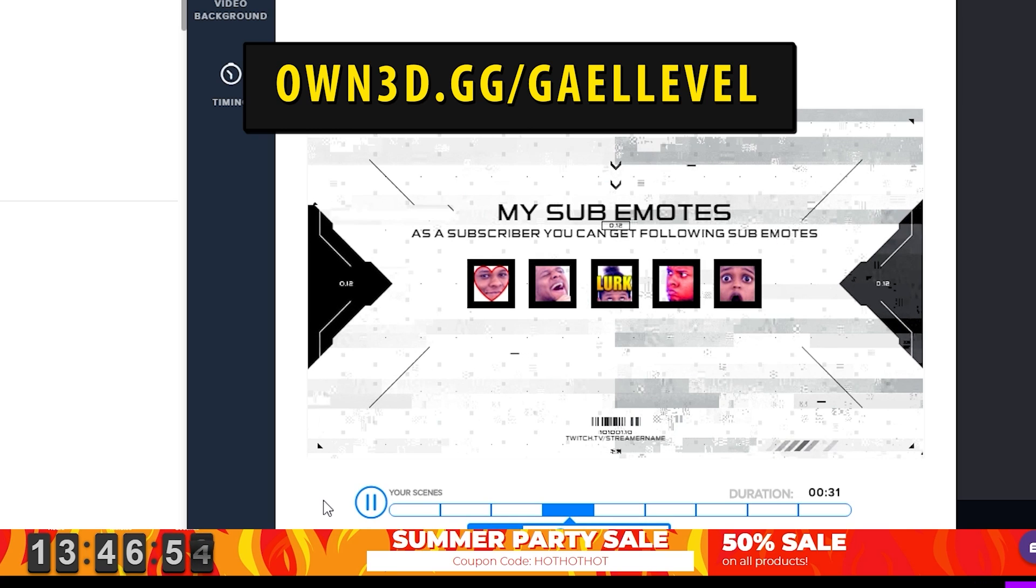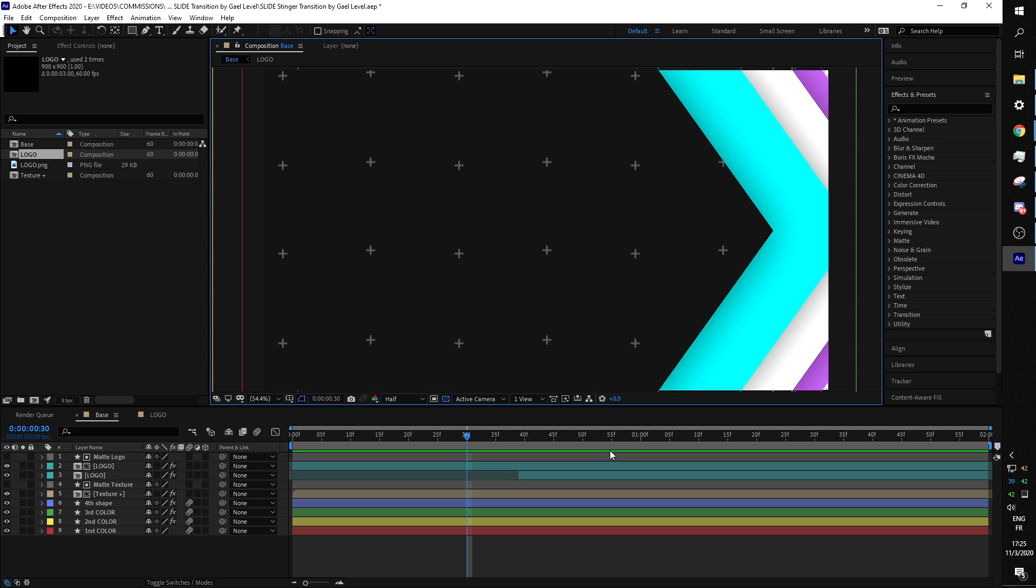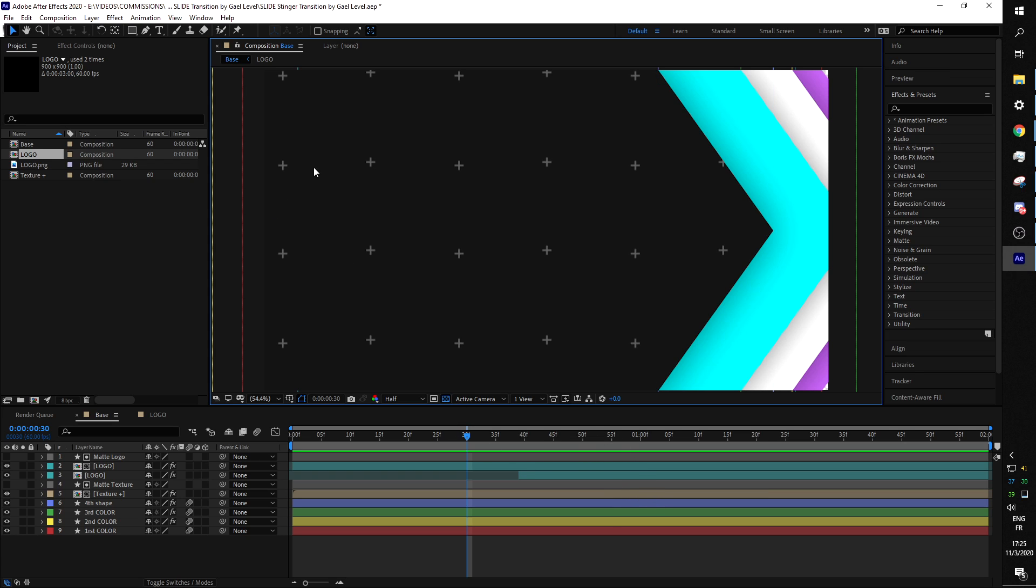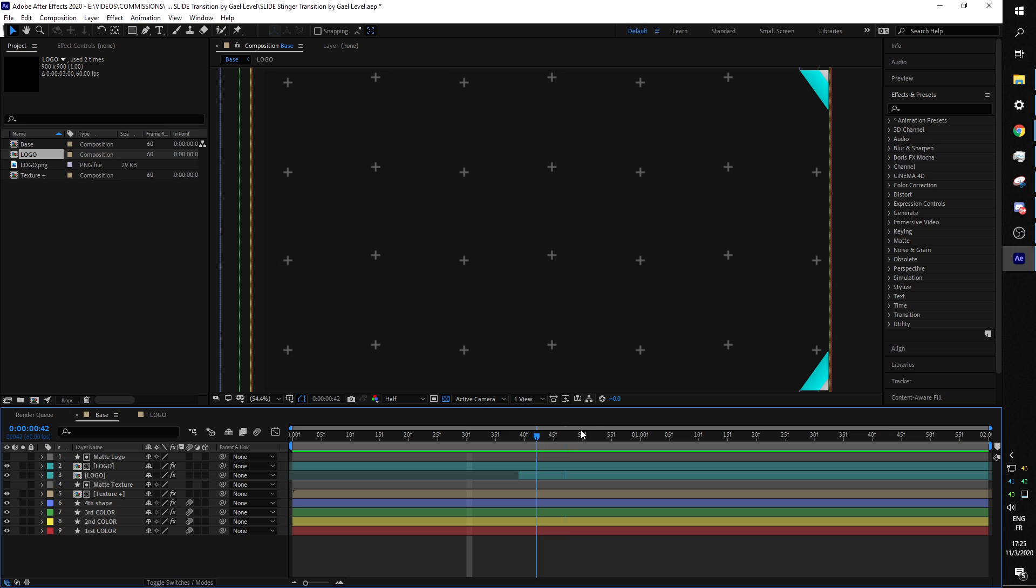Okay, so this is like the third time I'm recording because today is not my lucky day, so let's get right into it. When you get this pack you will find one After Effects file so that you can open it in Adobe After Effects, and this is what it will look like when you first get it.